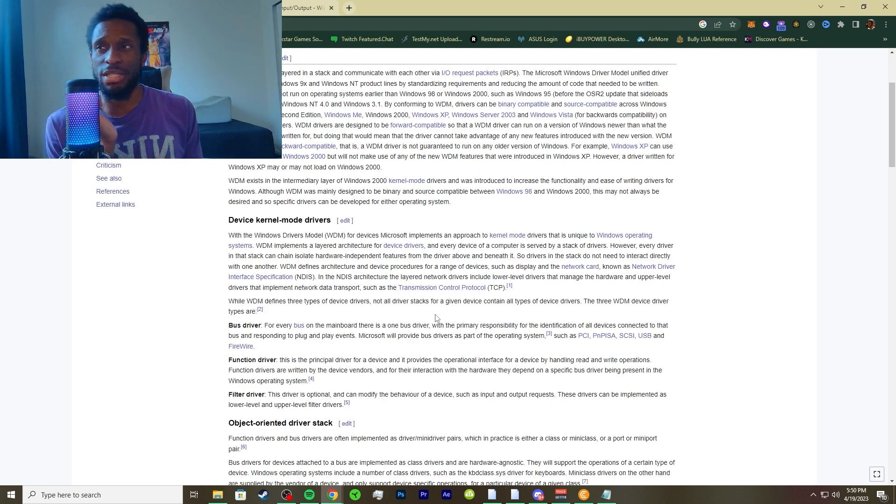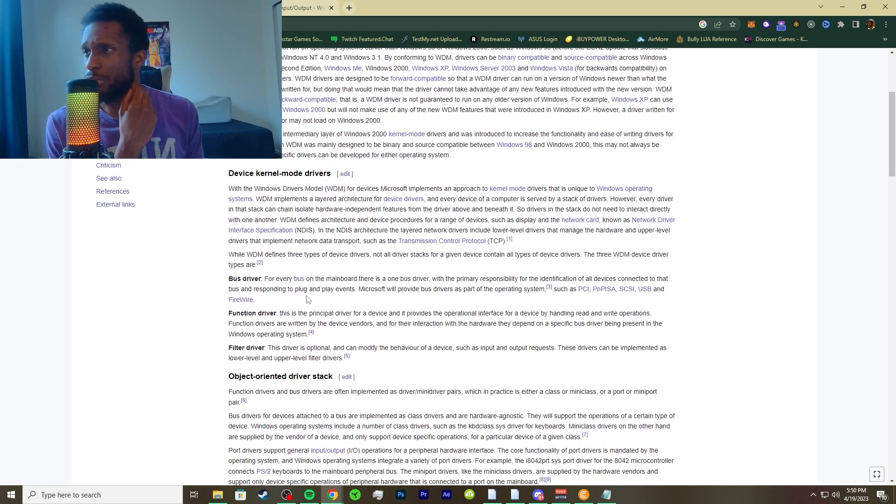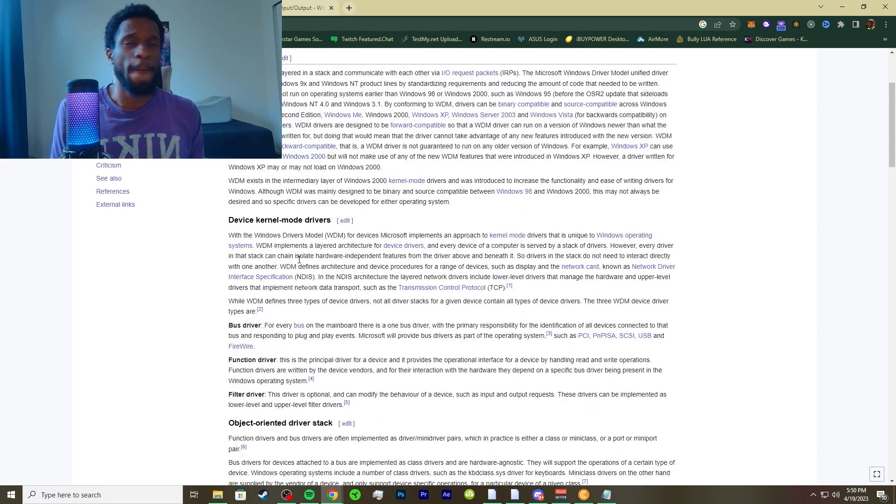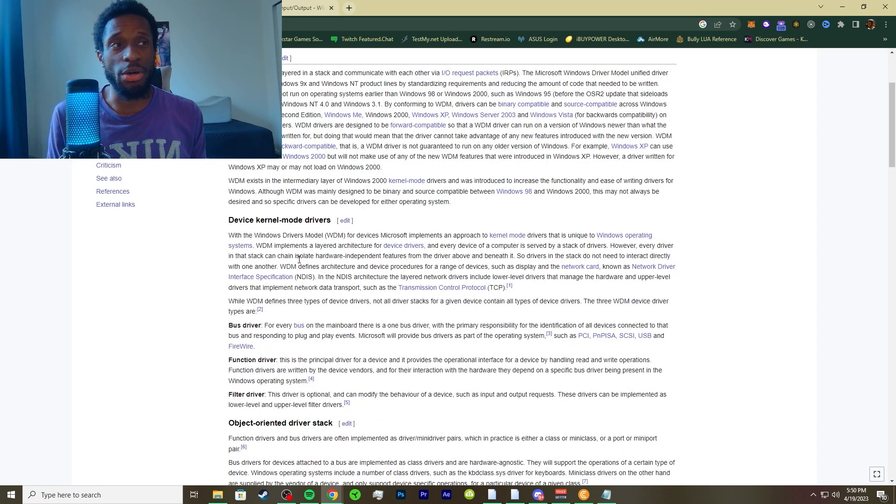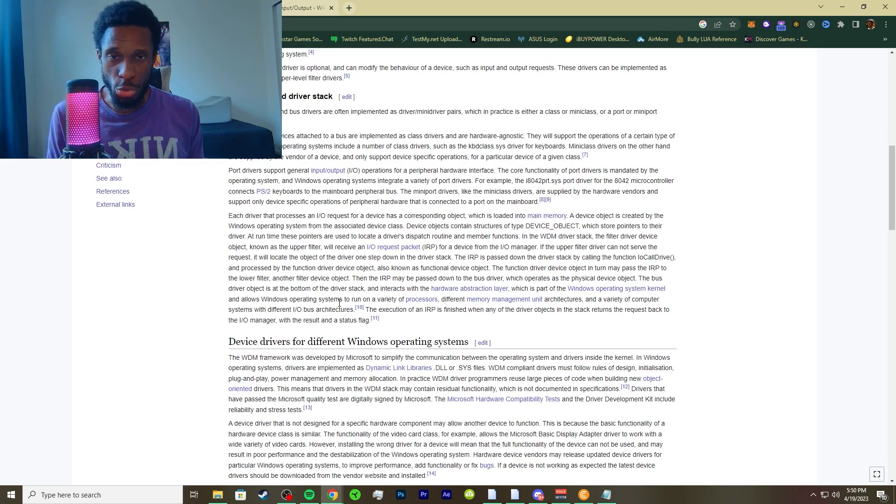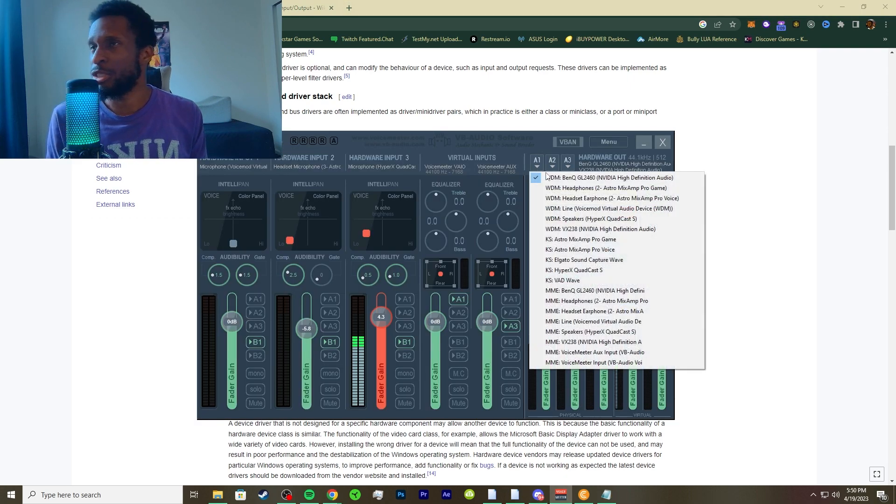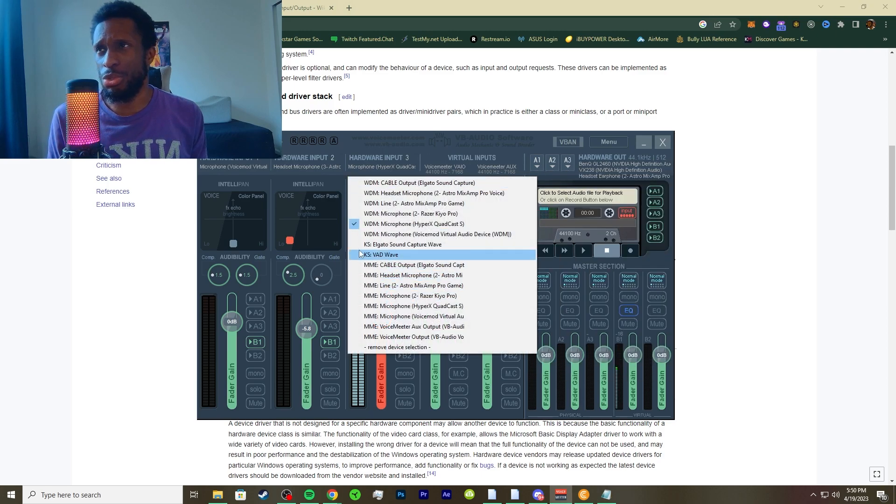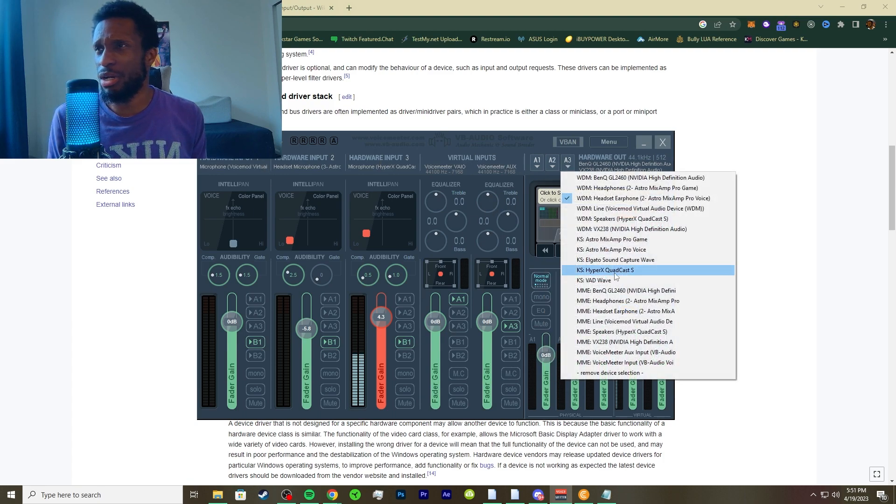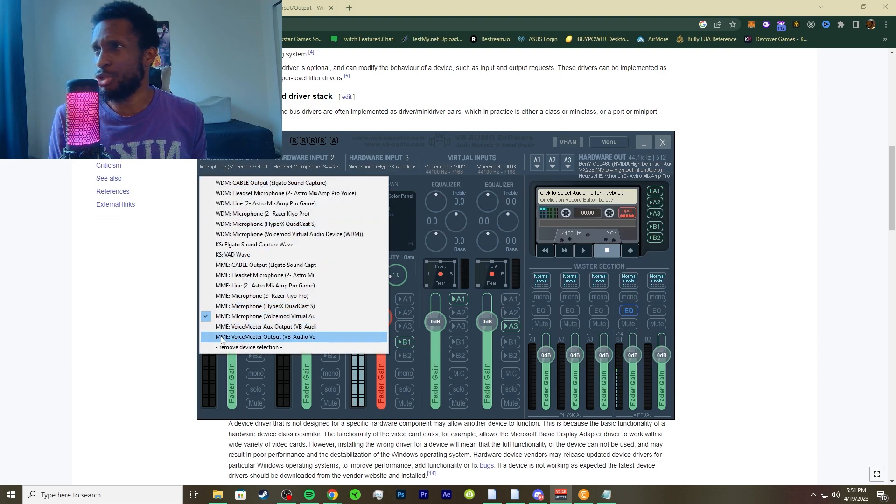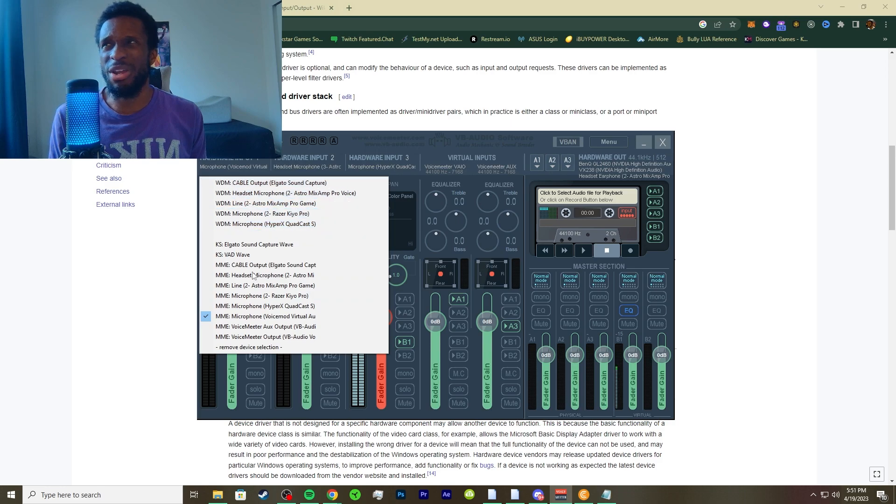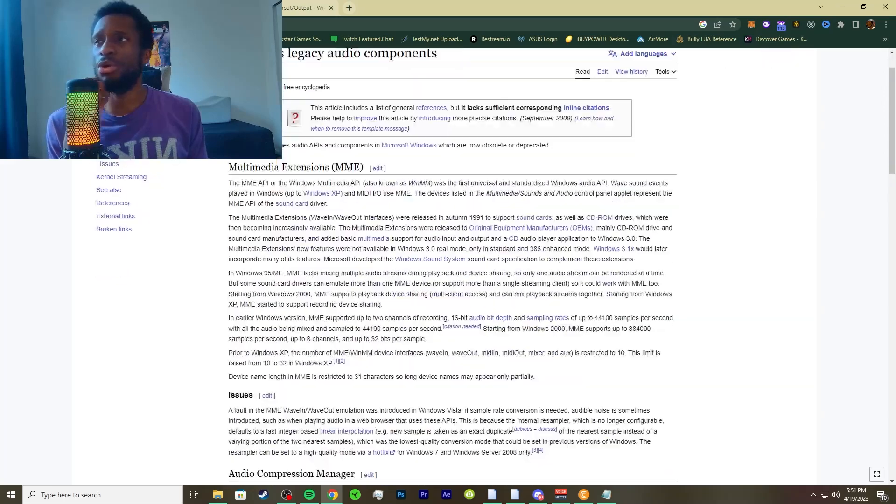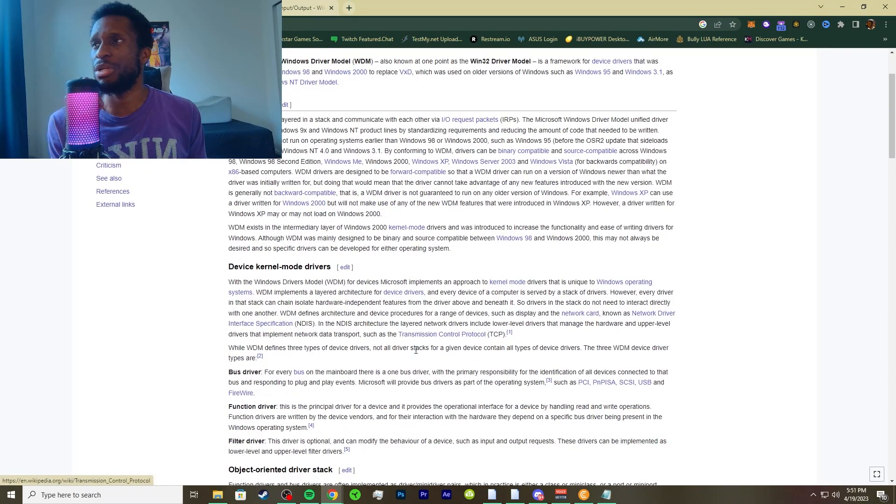WDM defines architecture and device procedures for a range of devices such as display and the network card, known as network driver interface specification, NDIS. In the NDIS architecture, the layered network drivers include lower level drivers that manage hardware and upper level drivers that implement network data transport, such as the transmission control protocol, TCP. I'm using WDM and also using MME, which is the one I went over.